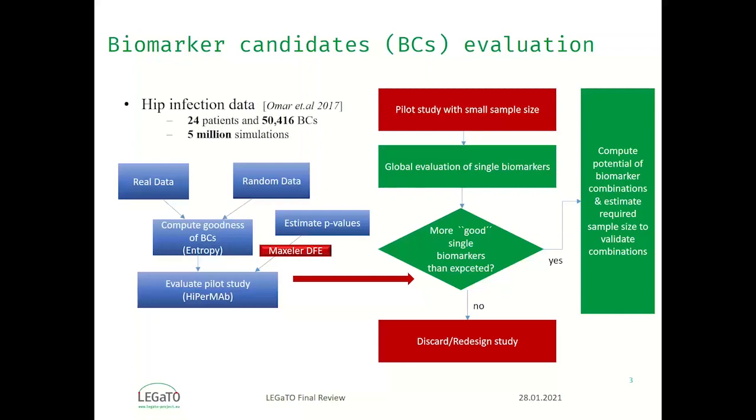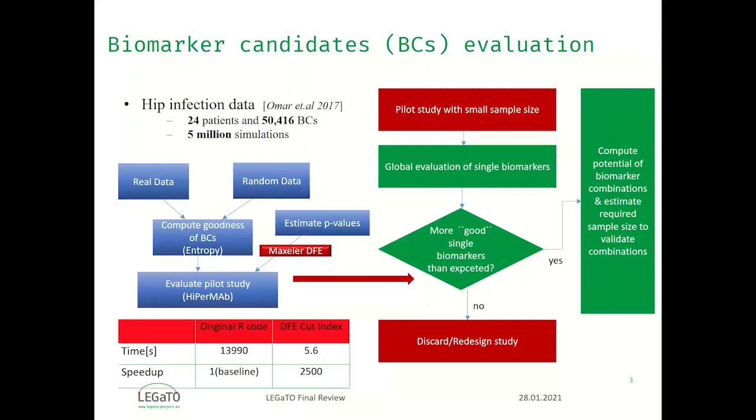As an example, we have a real data set from medical school in Hanover with more than 50,000 biomarker candidates. With such number of biomarker candidates, the P value becomes very small and number of simulations that require to estimate the P values very high. In our case, we need 5 million simulations.